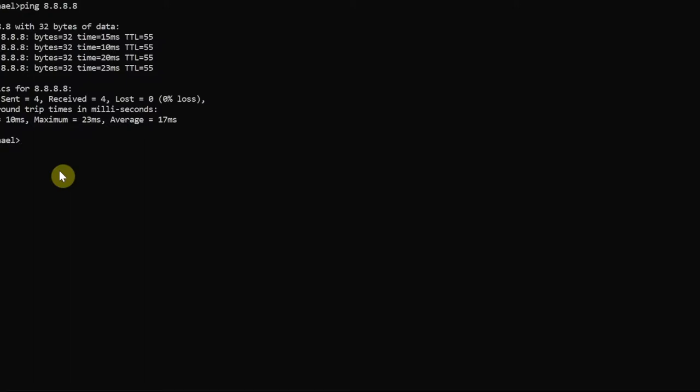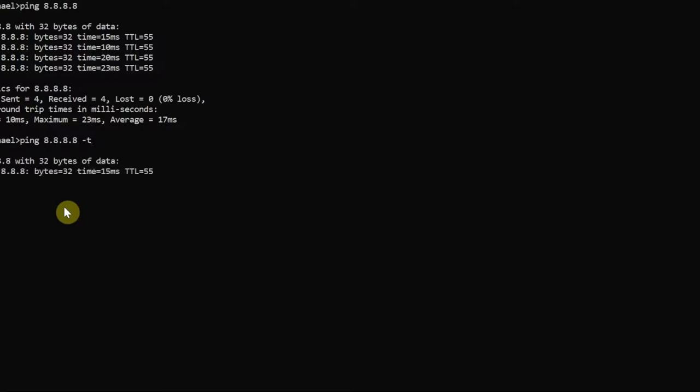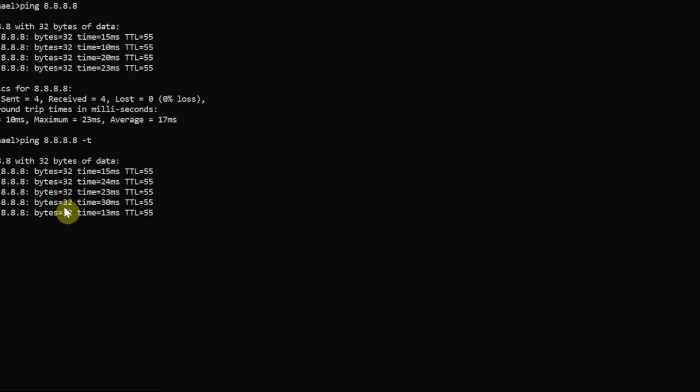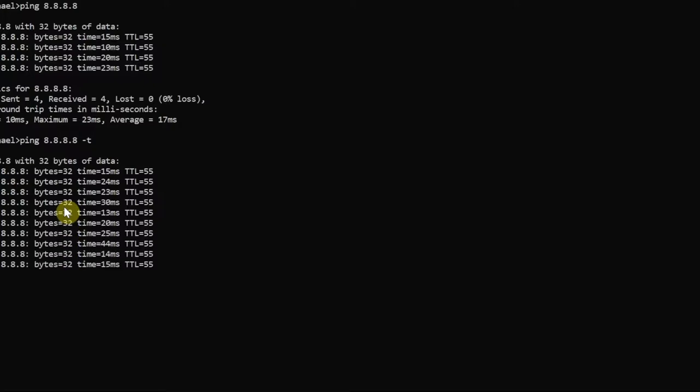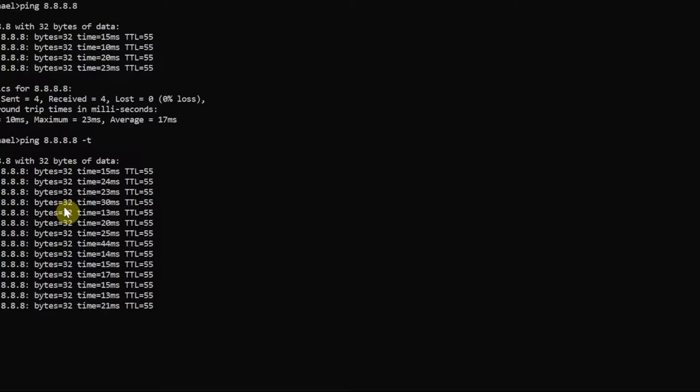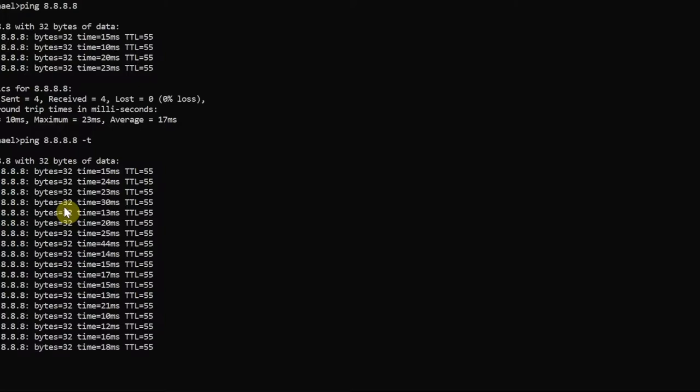In Windows by default we send only four pings. If you want to run something called the continuous ping, you do space dash T or minus T. Make sure you include the space here - ping 8.8.8.8 space minus T. This is called continuous ping, so this will not stop until we press Ctrl+C on the keyboard. Ctrl+C is a good universal escape sequence for any command line interface.